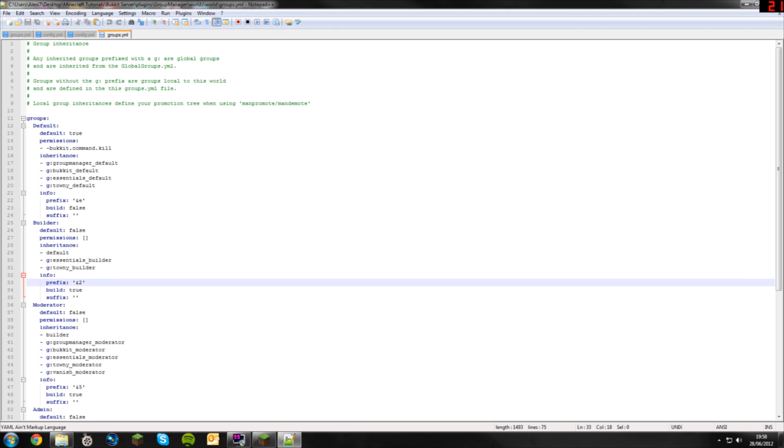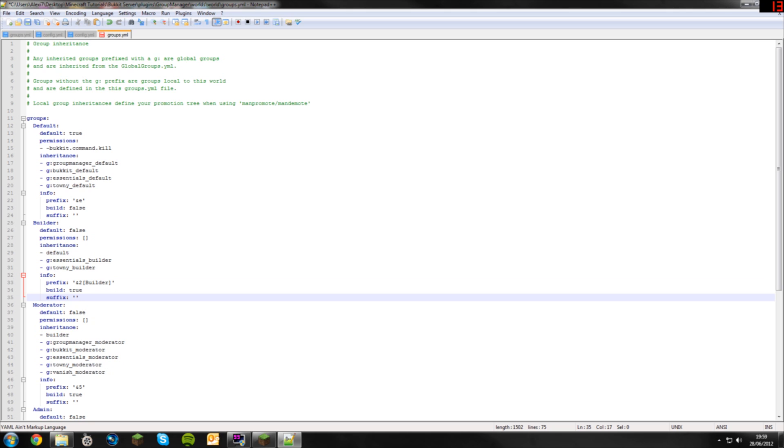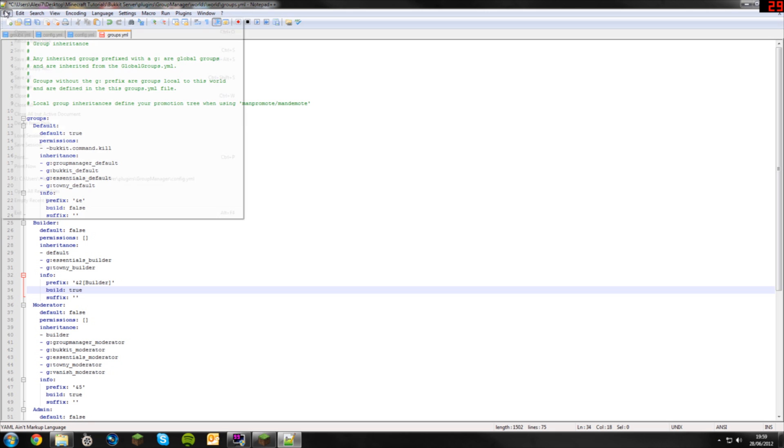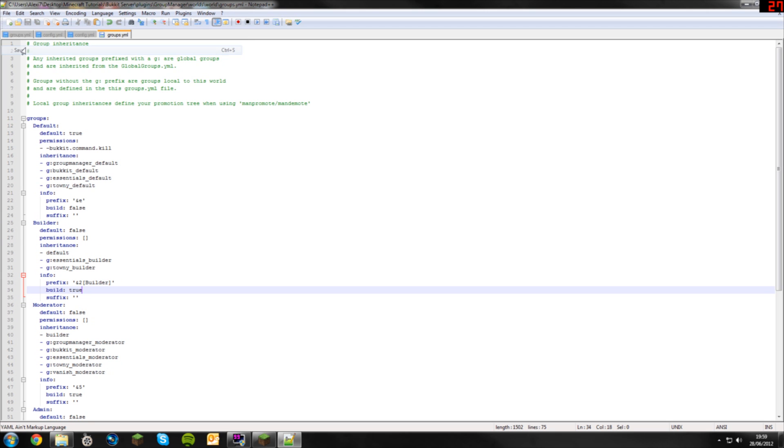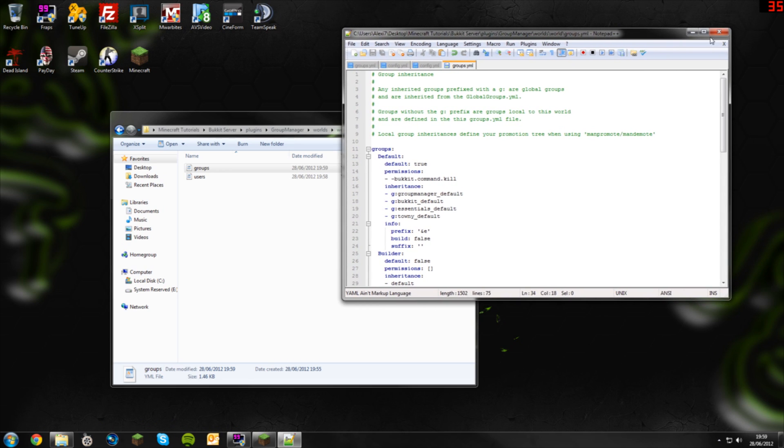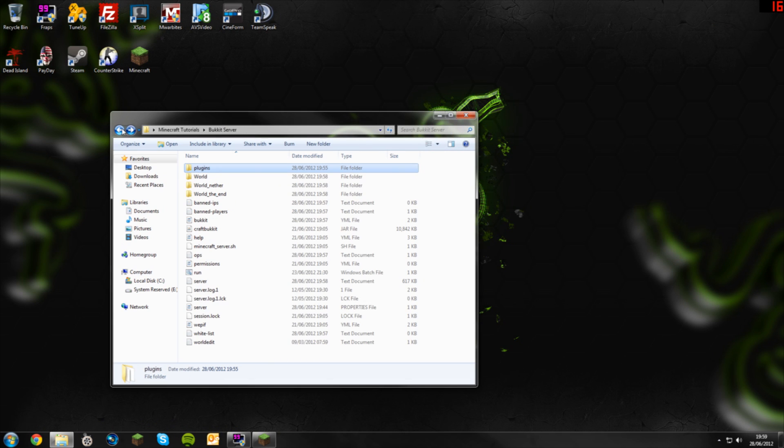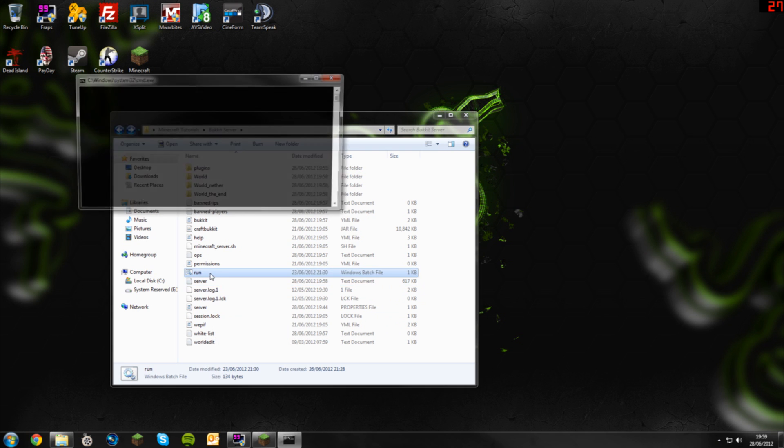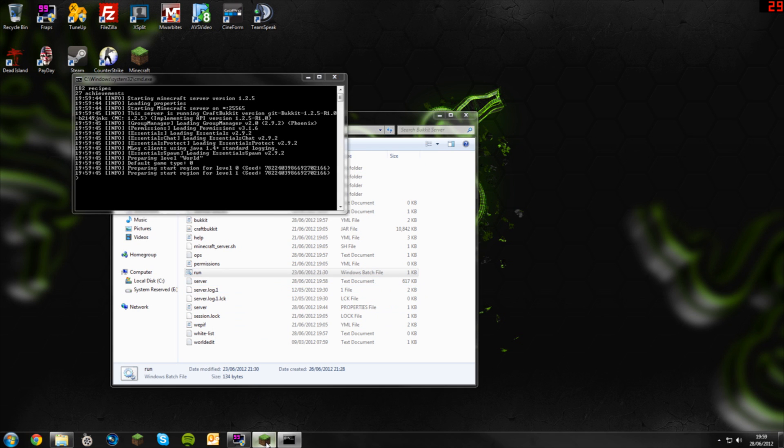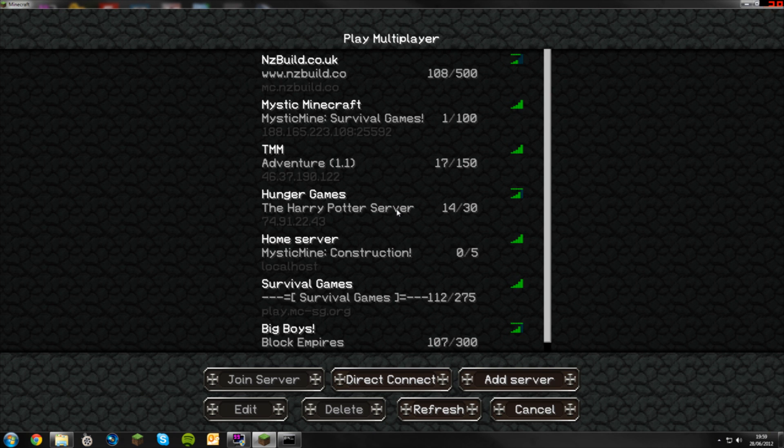In the prefix, and two is a color I think it's green. All the colors are on the internet. We're going to type an open bracket, you can do any bracket, but I like to keep it square. I'm going to put in here builder and then close it off. As you can see the prefix is what's going to come in front of your name. We want builder to come in front of our name, and build is true so the player will be able to build on the land. Go ahead and save now, file save, close this down, start our server and go into here.